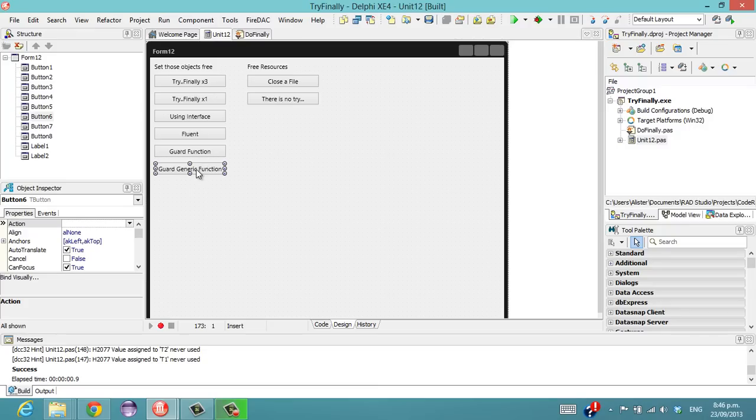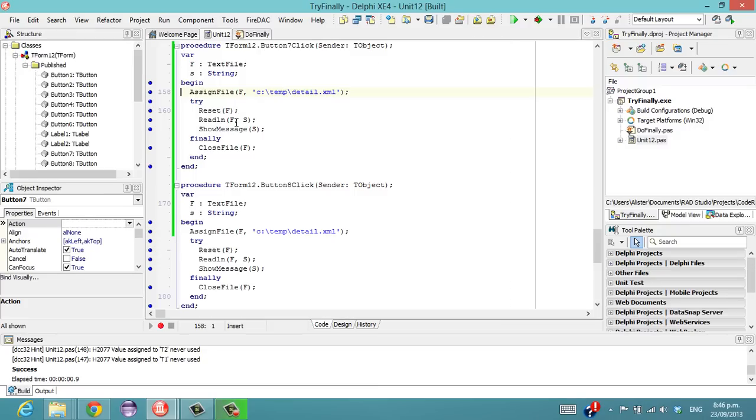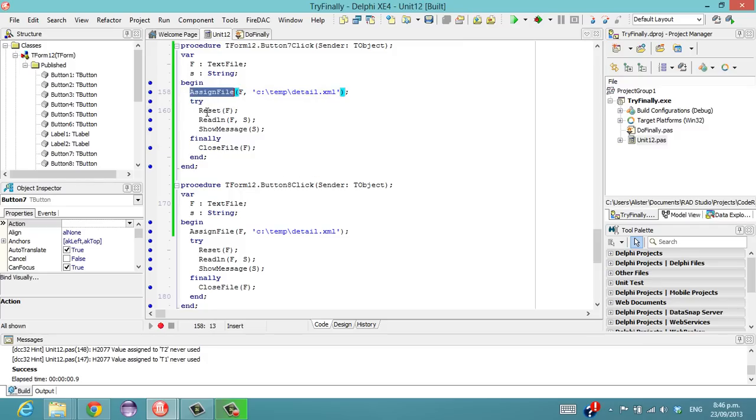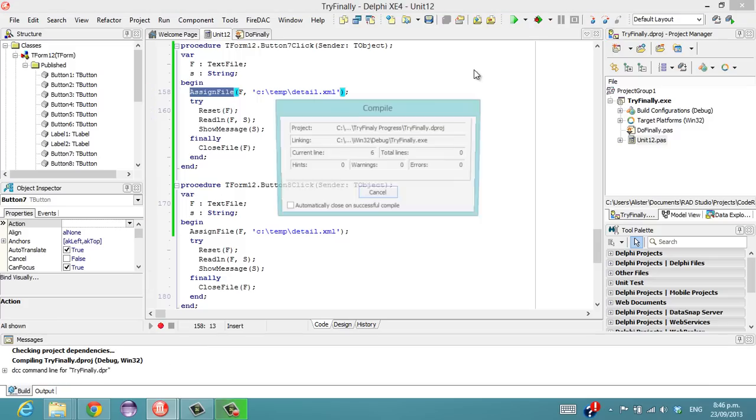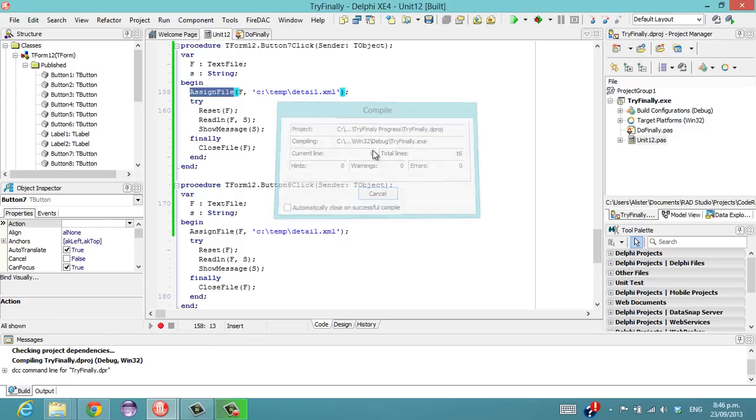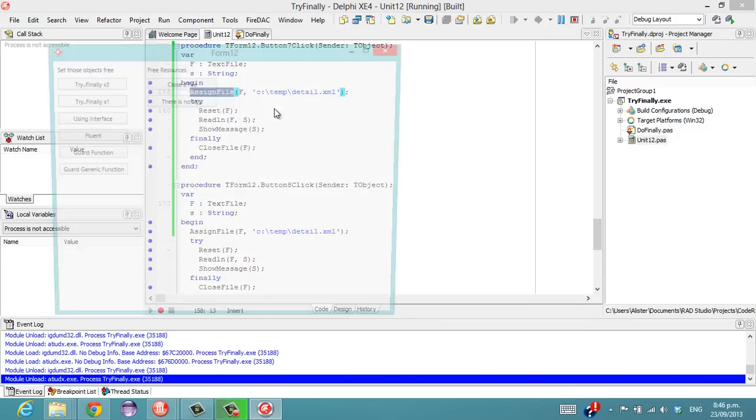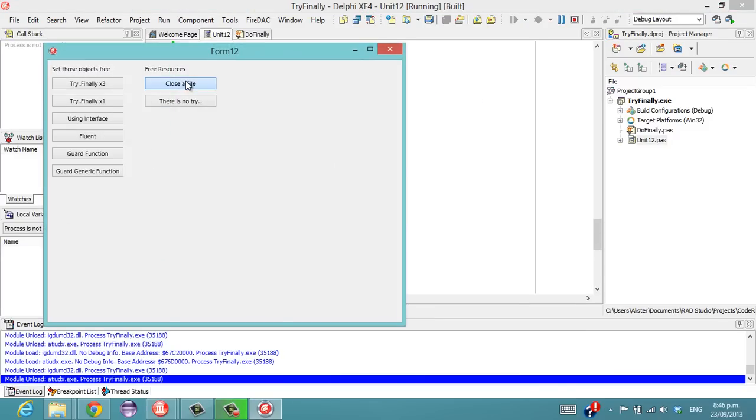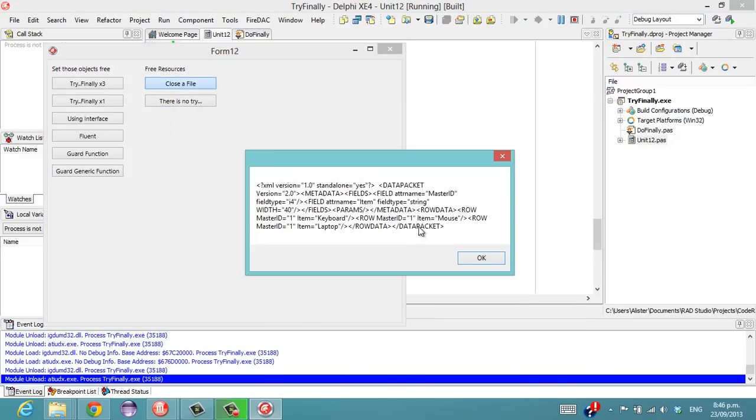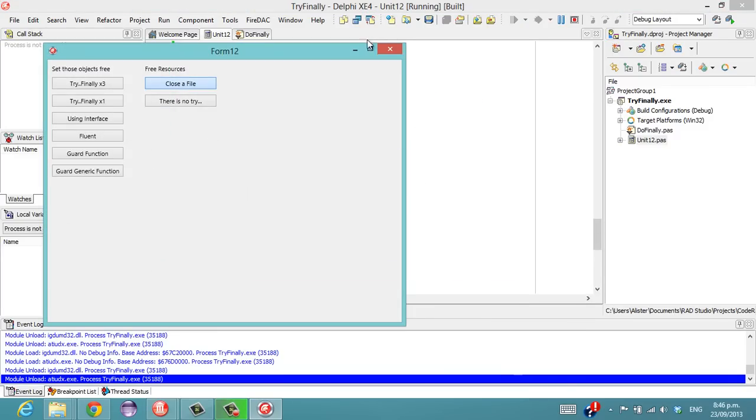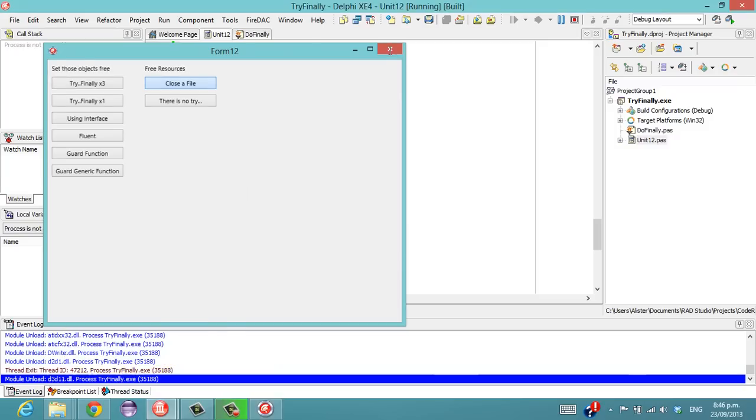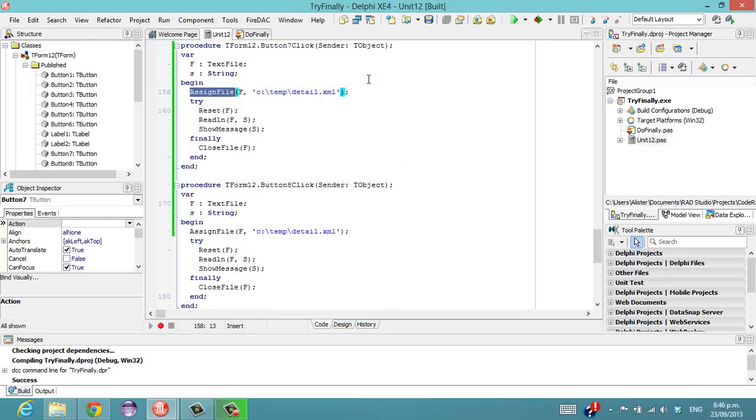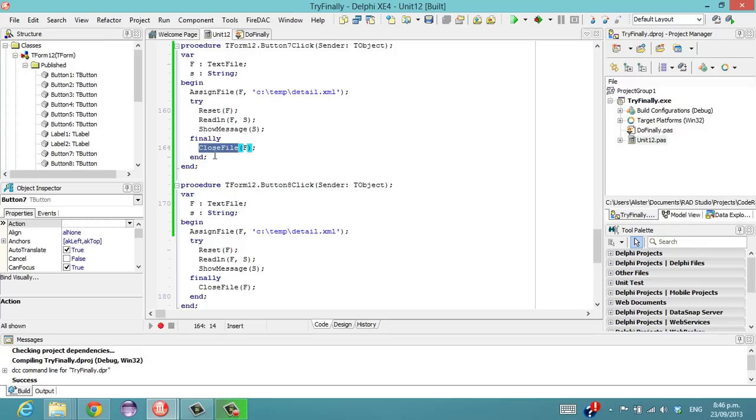So it's not always the case that you're wanting to free things from memory. In this case, try-finally, we're wanting to close a file. So doing an assigned file, and if we run that to demonstrate how that works. Not very exciting, it's just showing an XML file I used an example in one of my other videos. So can we get rid of this try-finally? I'm showing you this obviously because we can.